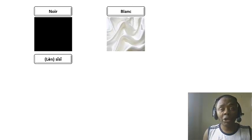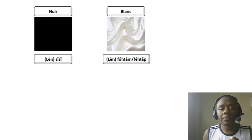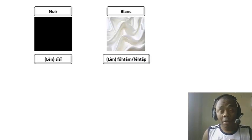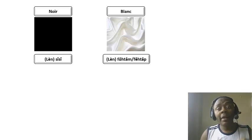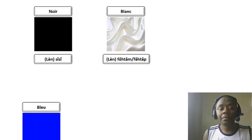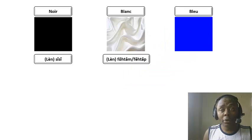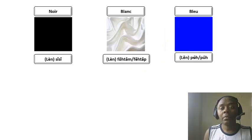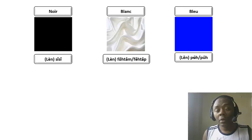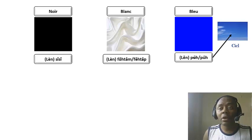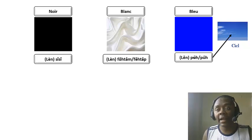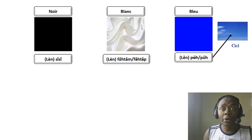La couleur blanche, les feux tap, ou bien les feux tap, ou tout simplement ya feux tap. La couleur bleue, les feux, ou alors les feux. Feux c'est quoi ? Feux c'est le ciel. Donc les feux signifie la couleur du ciel et donc la couleur bleue.